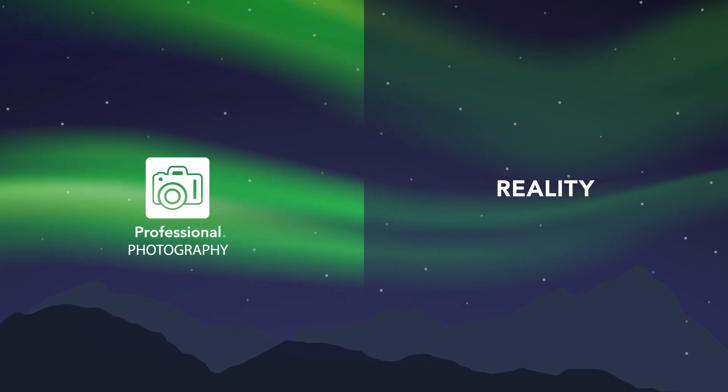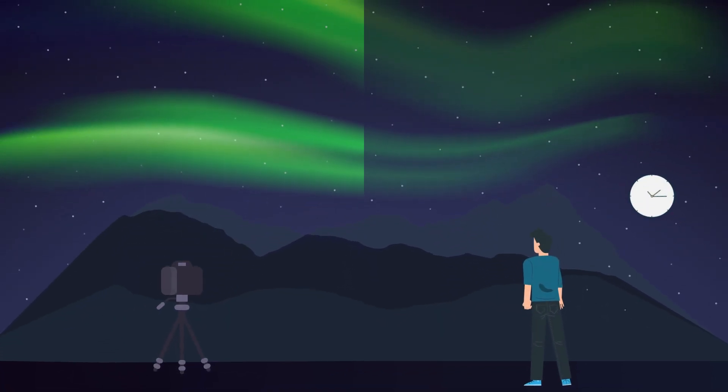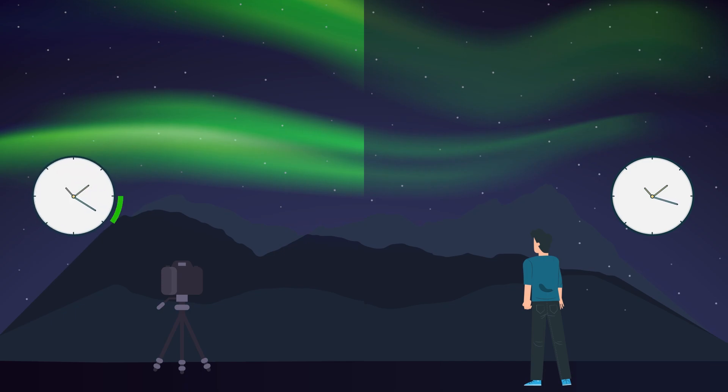The reason is that your eyes see the show in real time, but the camera collects light for several seconds before the photo is made.